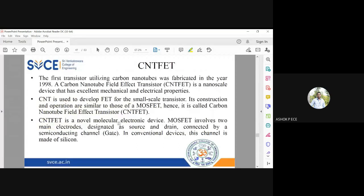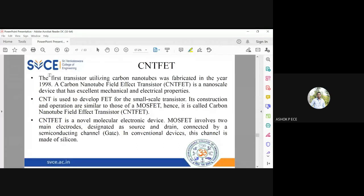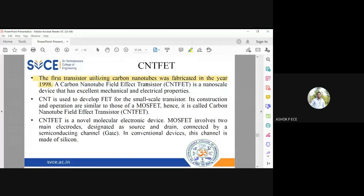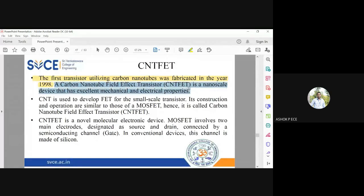The first transistor made up of carbon nanotubes was introduced in the year 1998. As carbon nanotube is a nanoscale device, it has excellent mechanical and electrical properties.